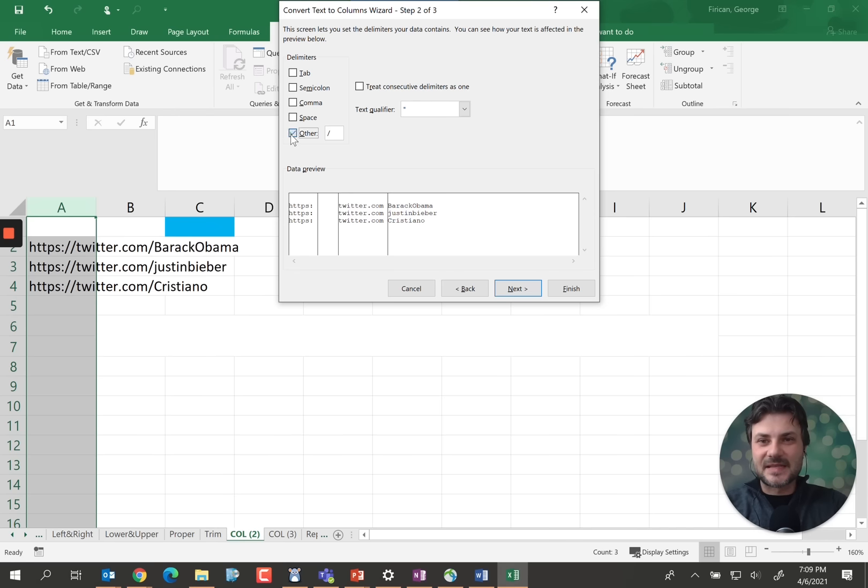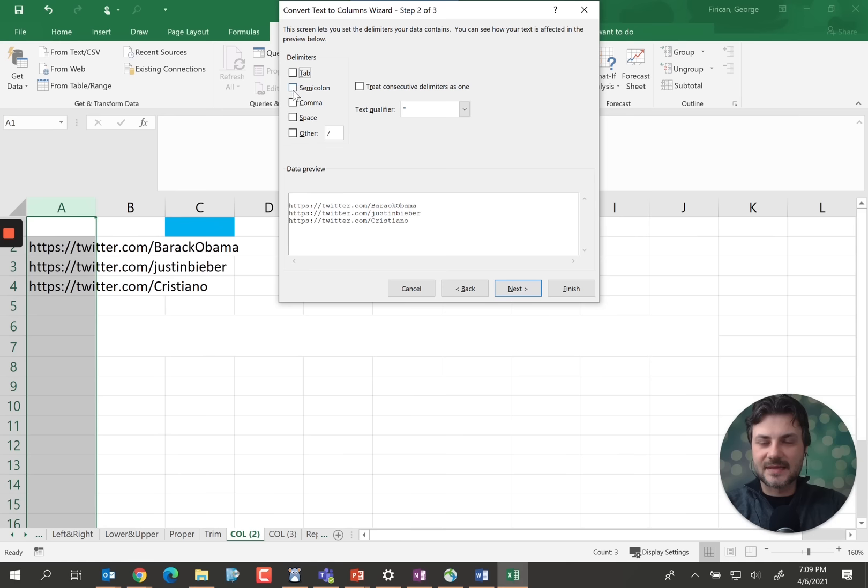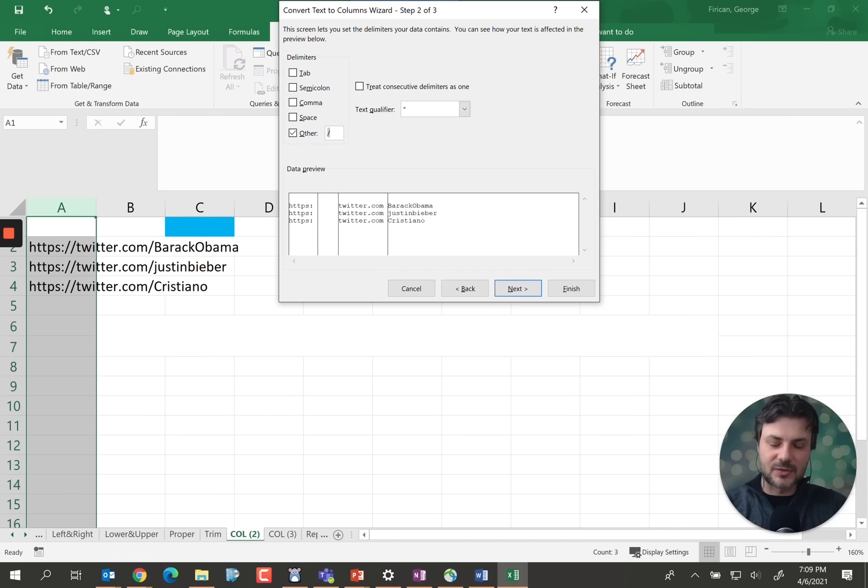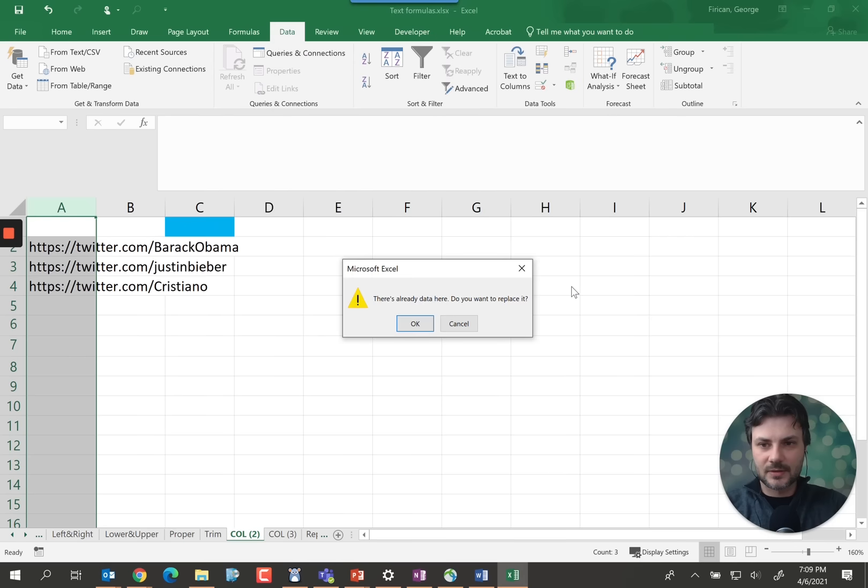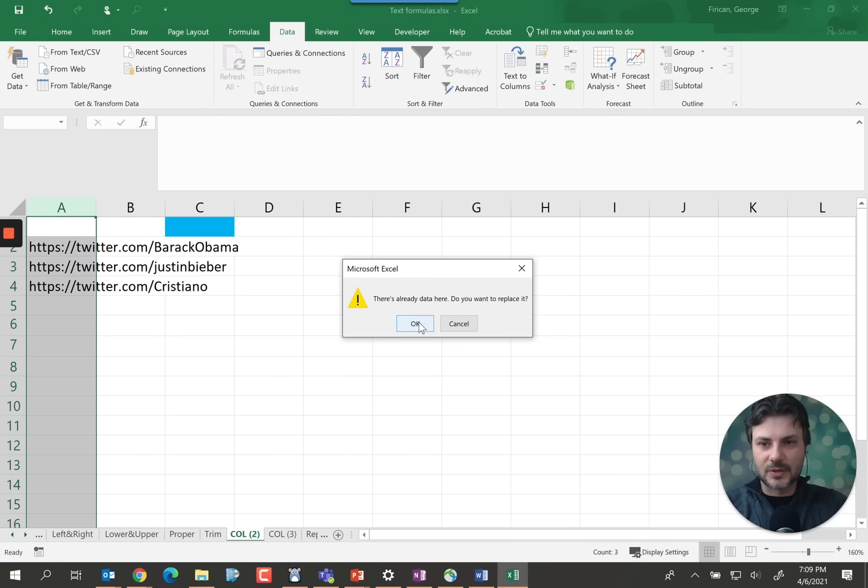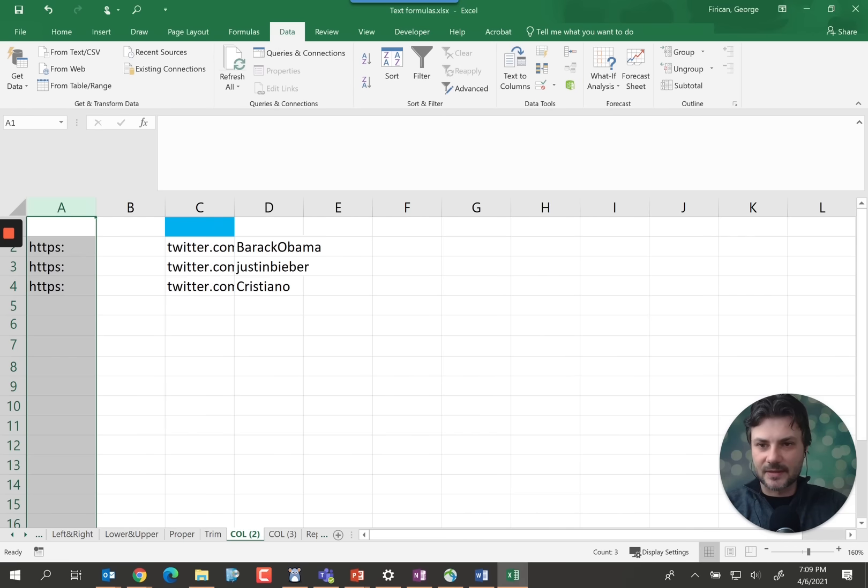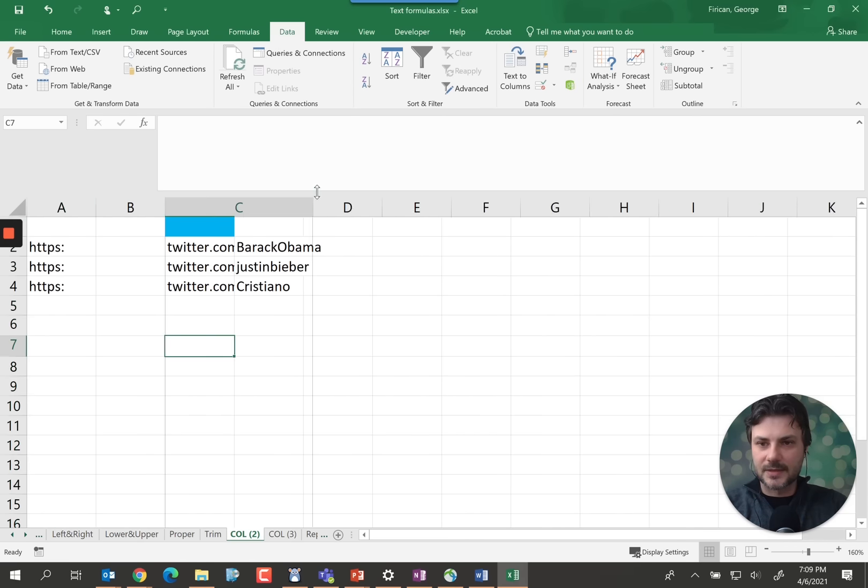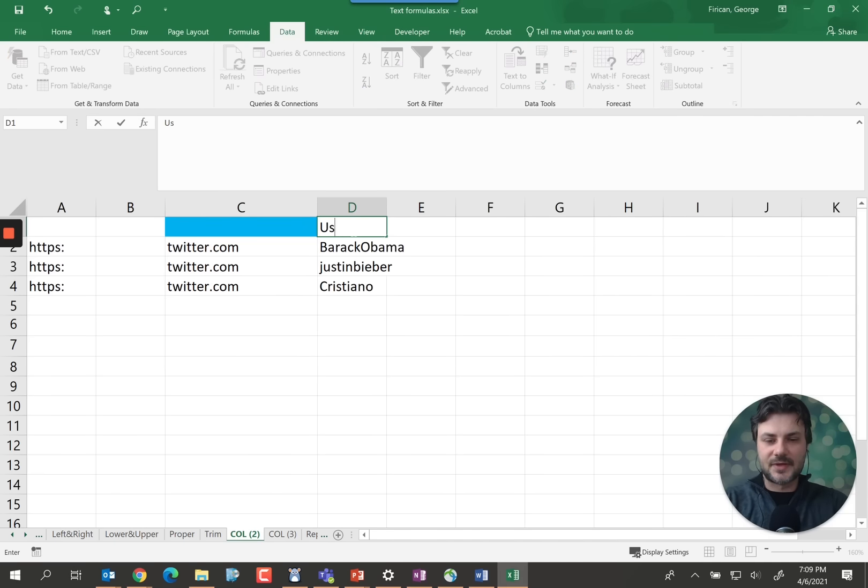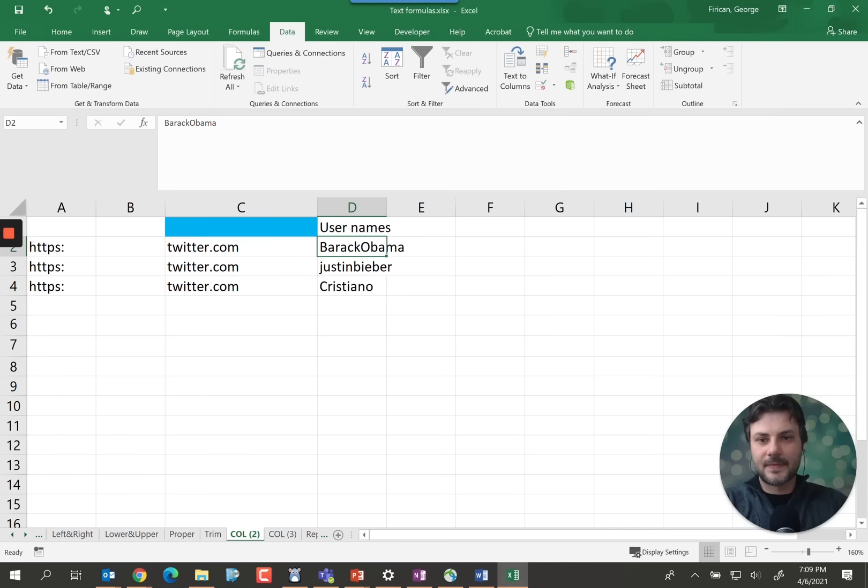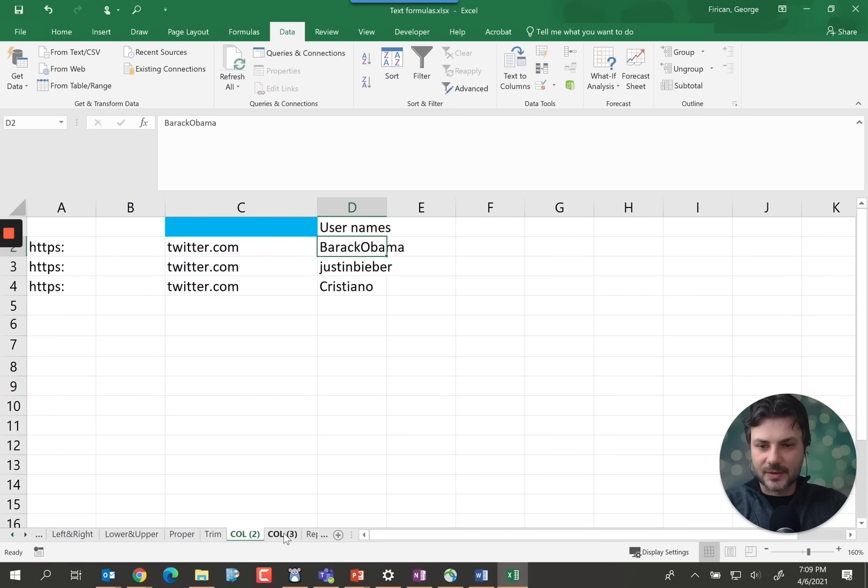So we could separate it by either tab. It doesn't work in this case or a particular character in our case would be the slash here. And we do want to replace it. Yes we do have data in there but we don't care about it. And there you go. Right now we just have the usernames on column D. And it's already sorted out for you.